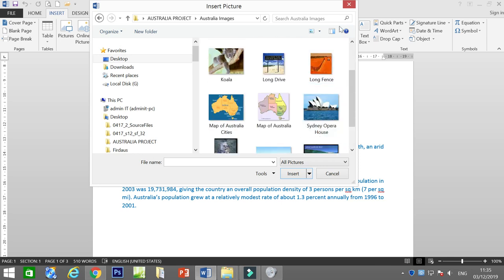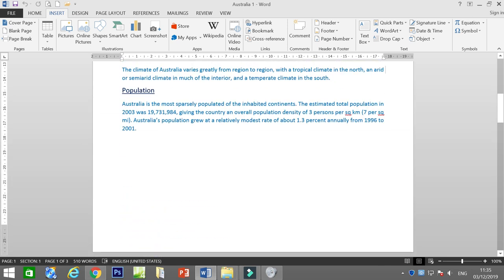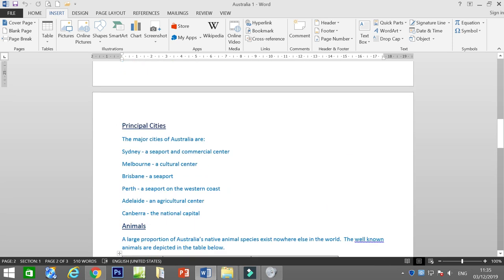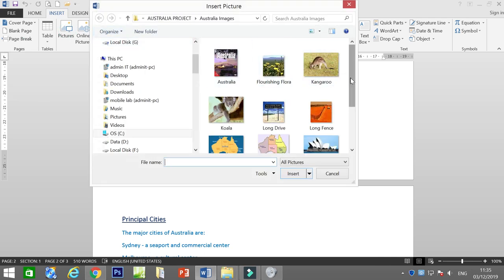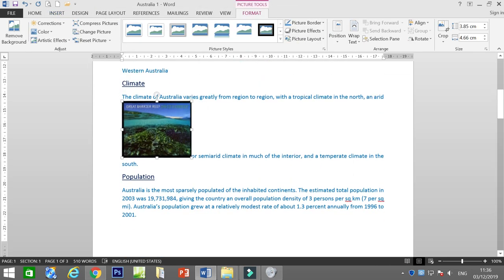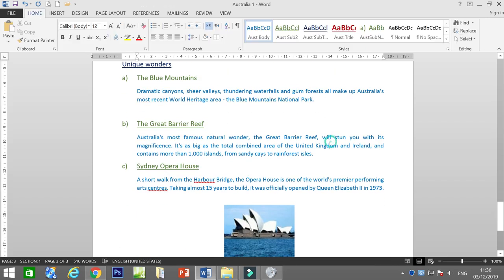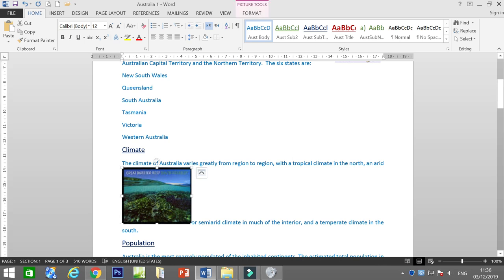Make sure the image is related to the text. The text is about climate and population. We need to insert at least three images. Let's find pictures — let's insert the Great Barrier Reef. Do you have any? We have Great Barrier Reef here.